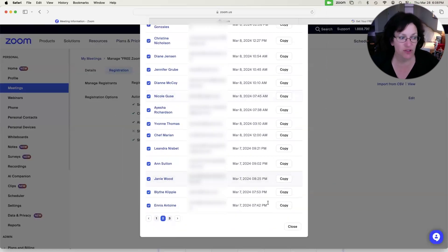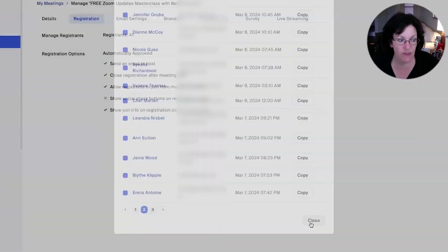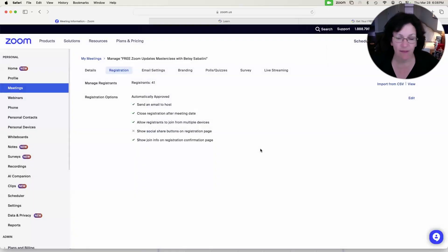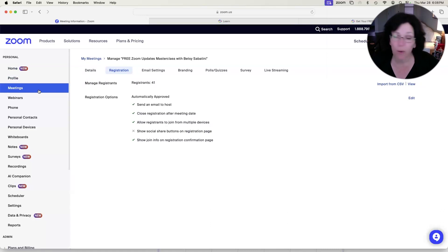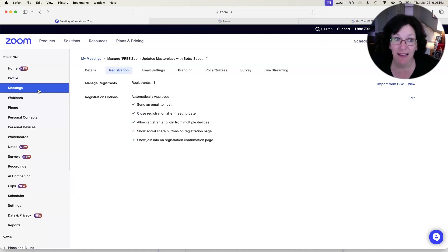When you're done, just click close at the bottom here, and that's how you close that section. And then you can go right back to your meetings or go on to your settings or whatever you need to do. All right, good luck with that.